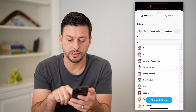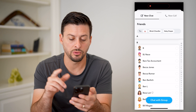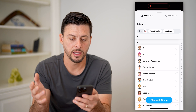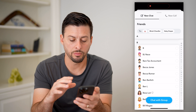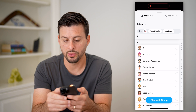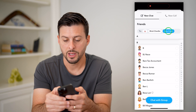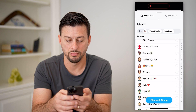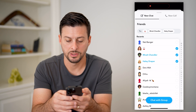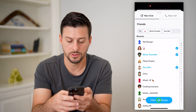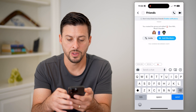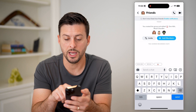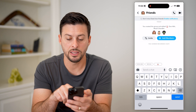It looks like one of those people hasn't added me. So essentially, you have to make sure the other people have added you back. But go through the process of hitting 'Chat with Group' here — you can remove some people's names at the very top and hit create. And just like that, you can see this new group chat.